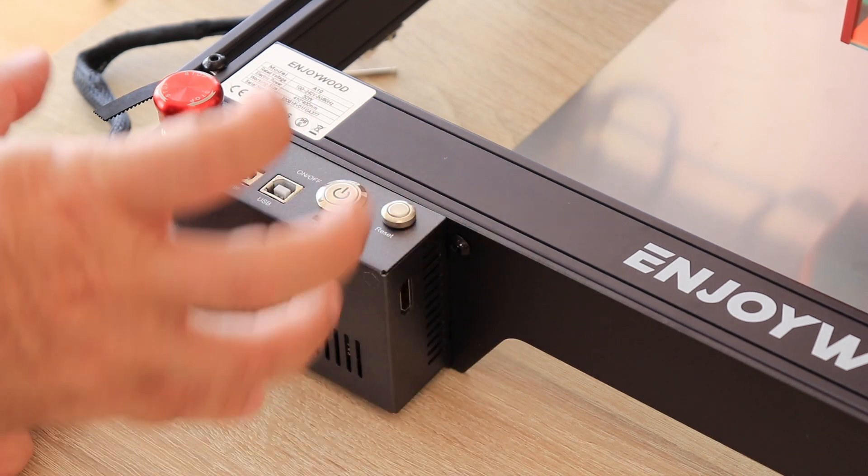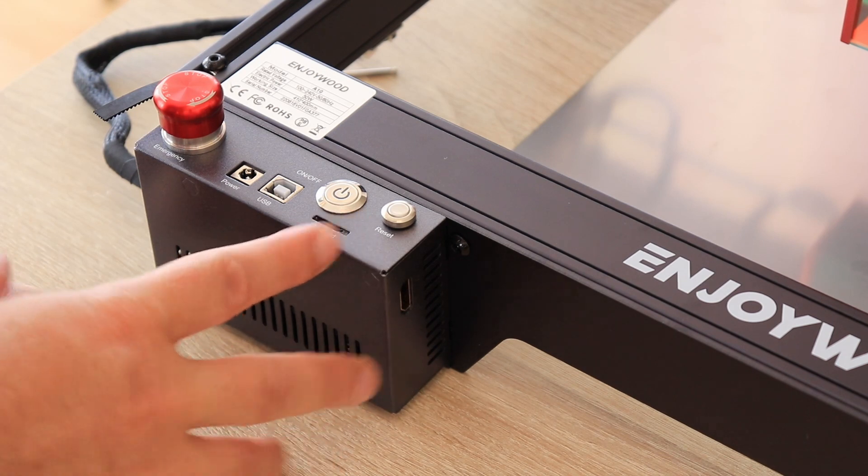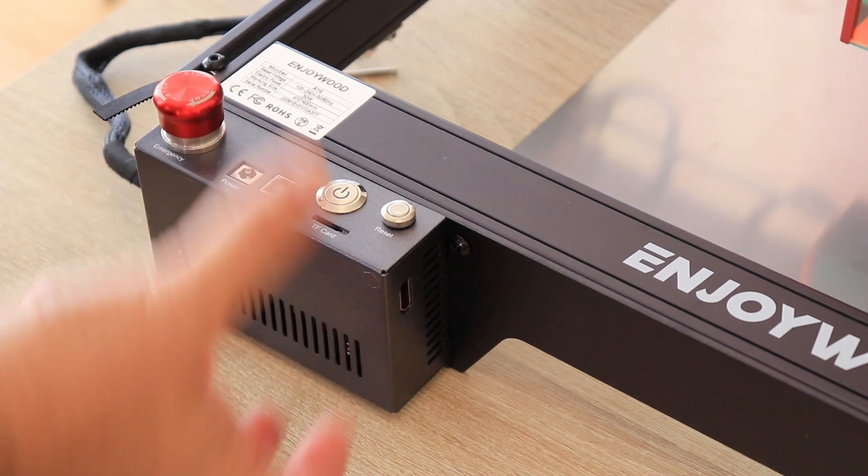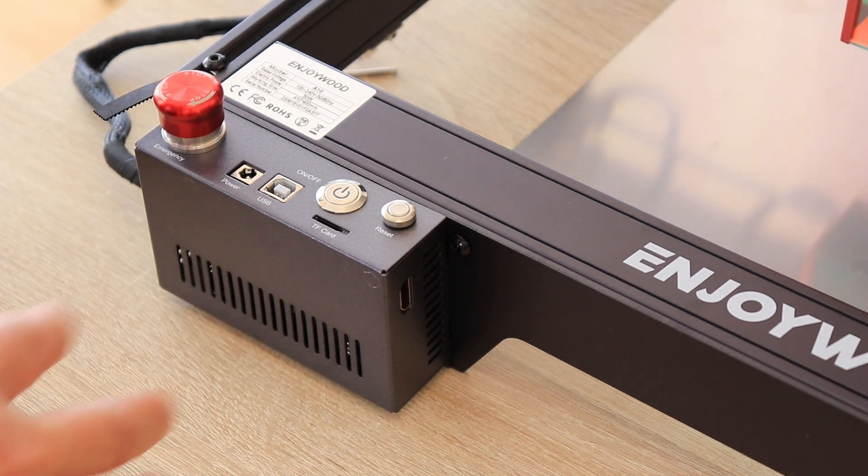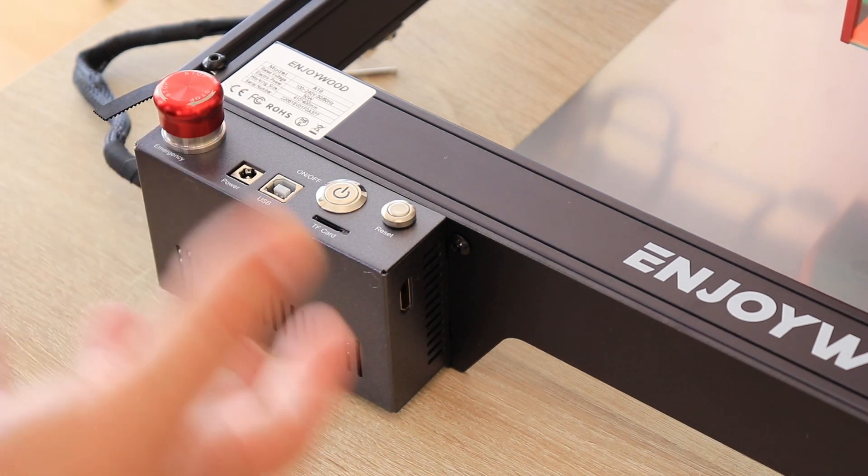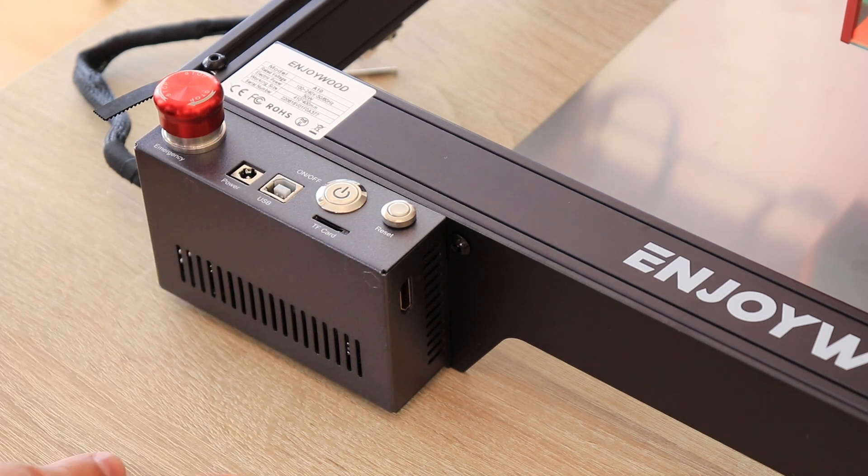I'm very curious if it is compatible with Atomstack screens. In that case, you can buy it separately to have completely offline engraving. I have one, I will test it later.